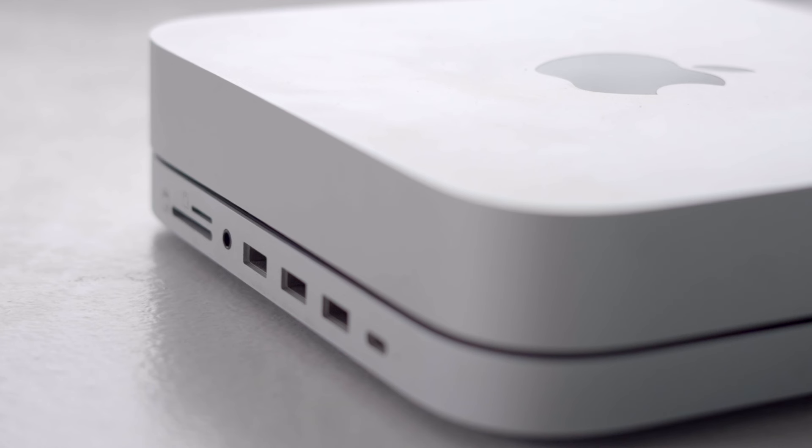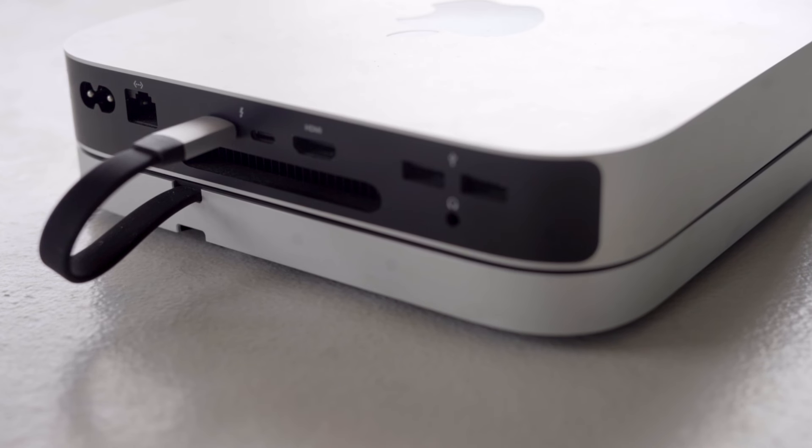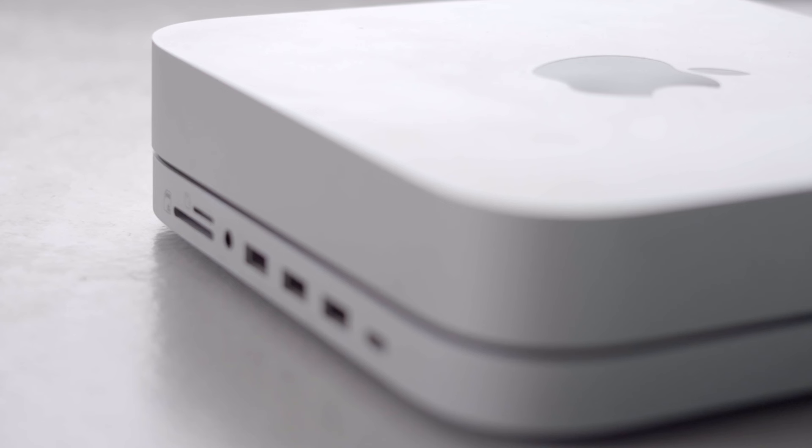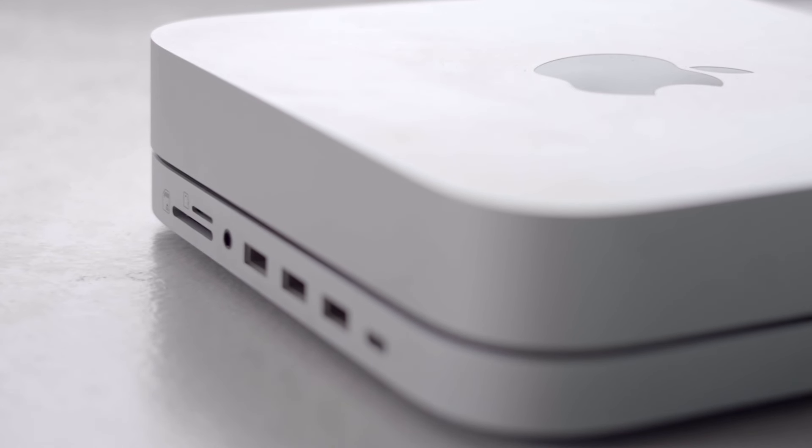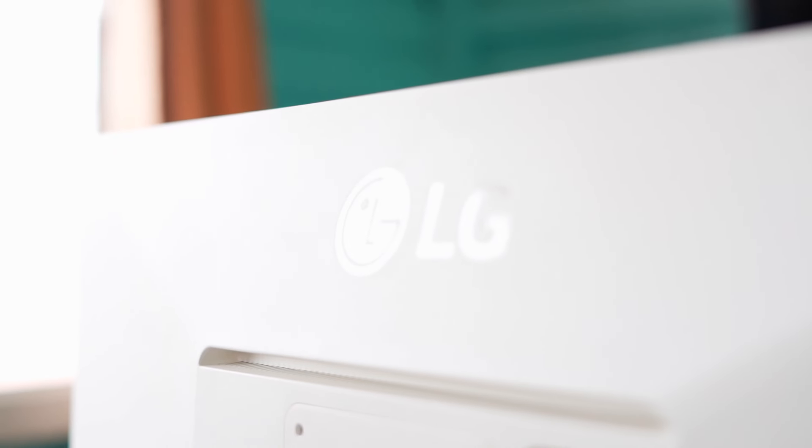The Satechi USB-C hub for the Mac Mini offers an efficient solution for expanding connectivity options while only taking one Type-C port of your Mac Mini. The Satechi hub offers you an SD and Micro SD card slot, three USB-A slots, one headphone jack, and one Type-C slot.